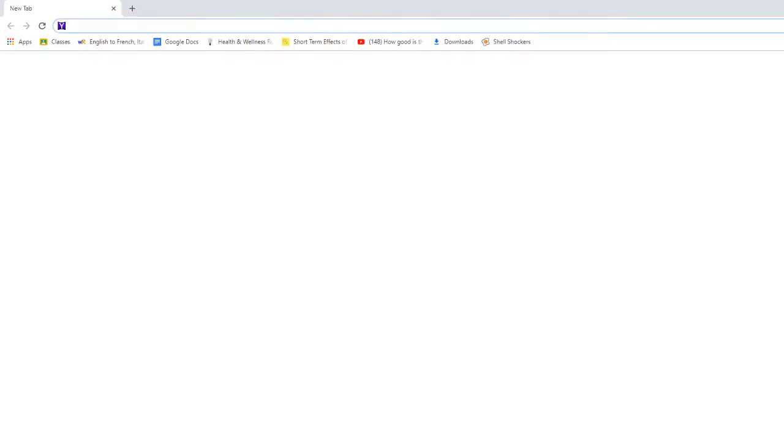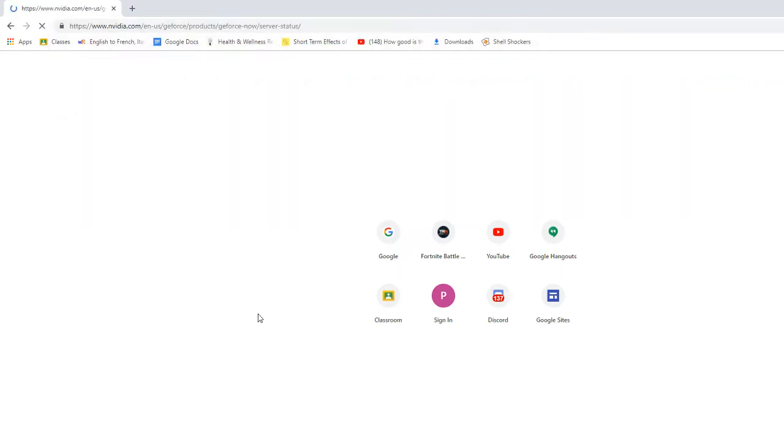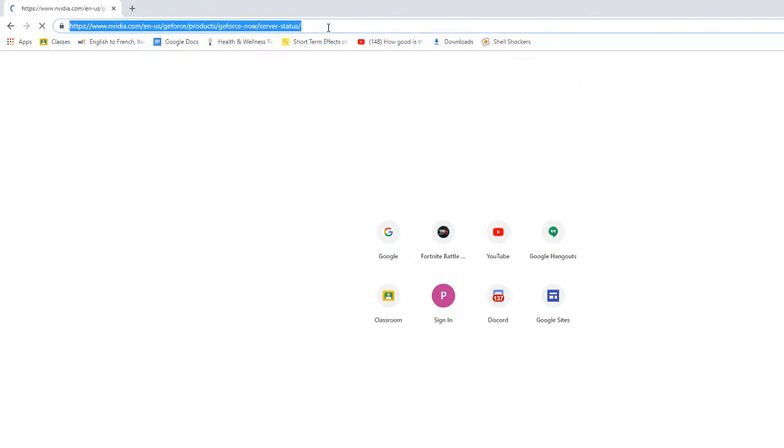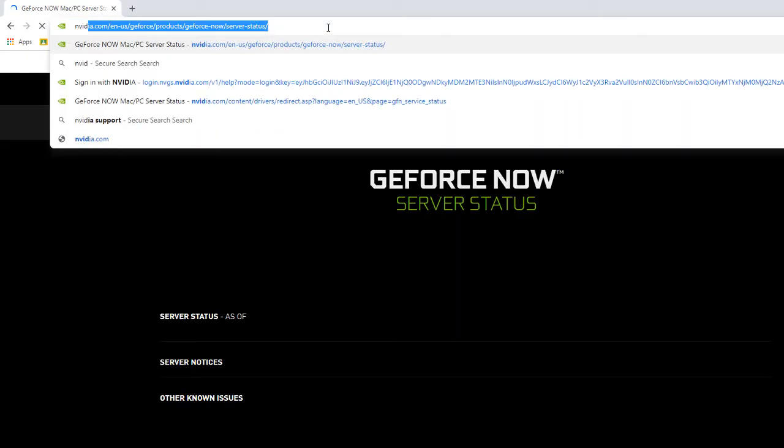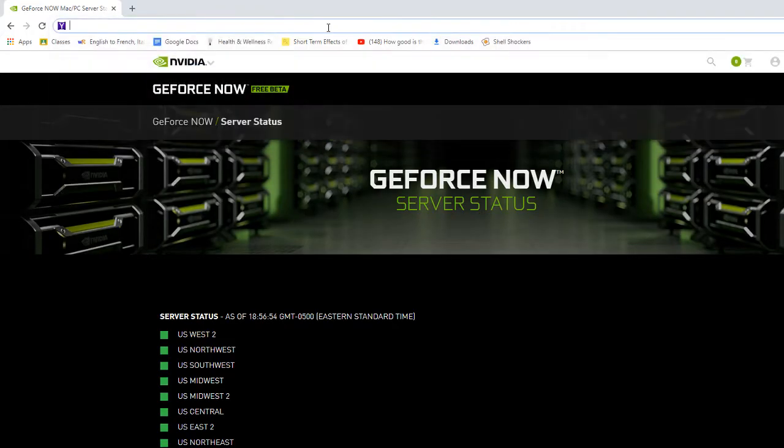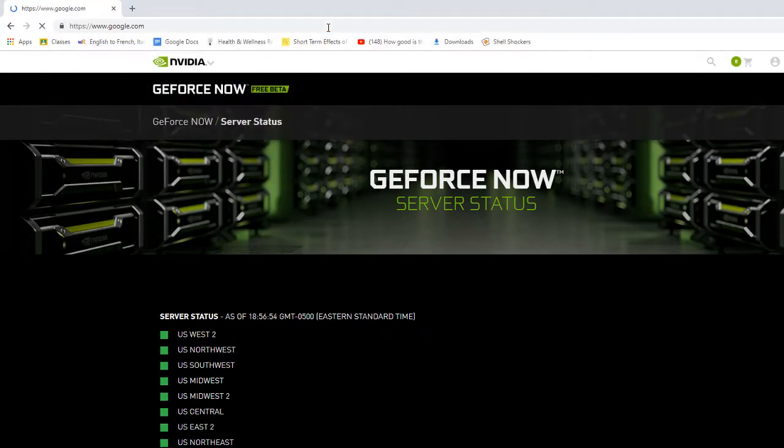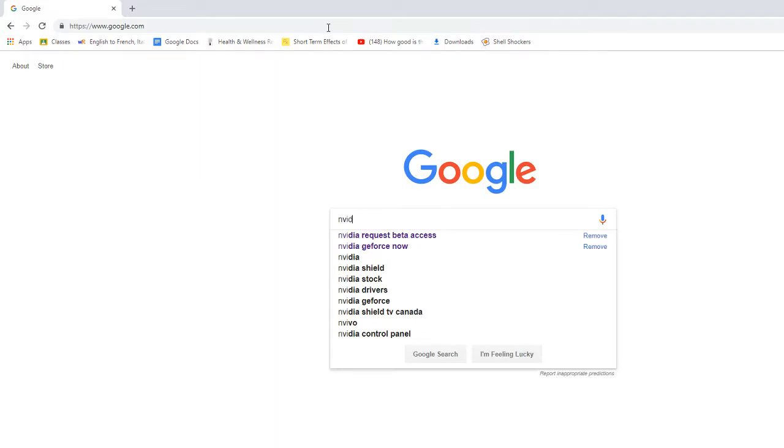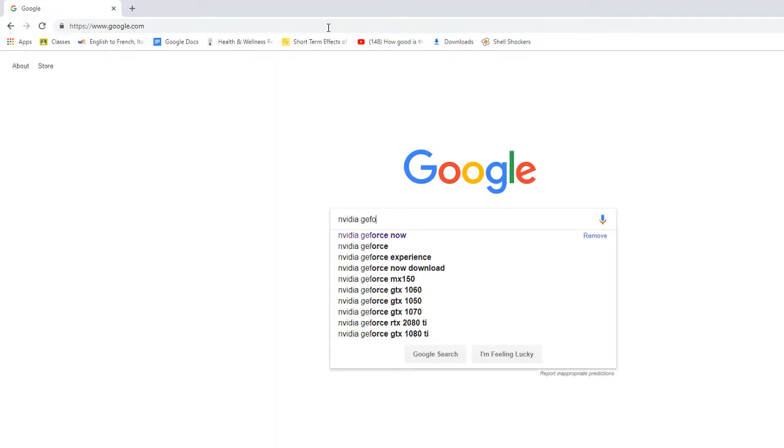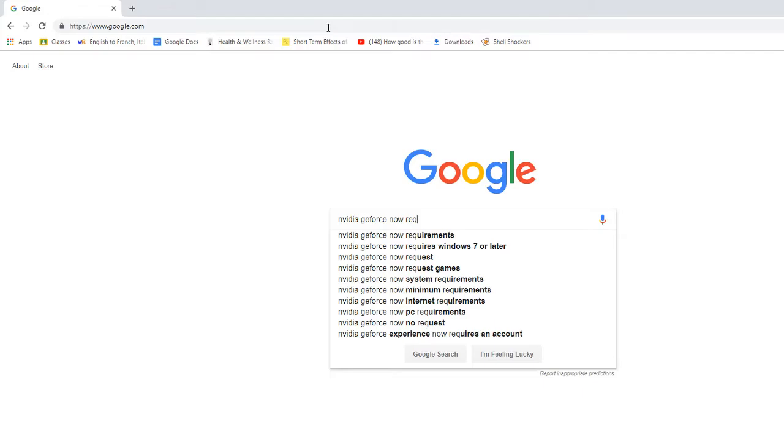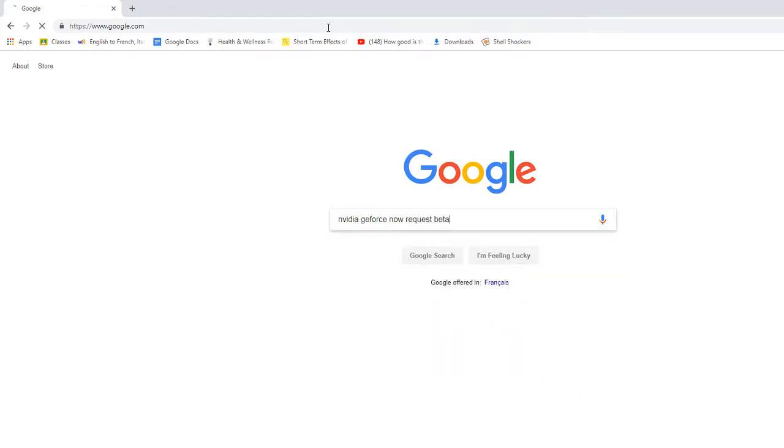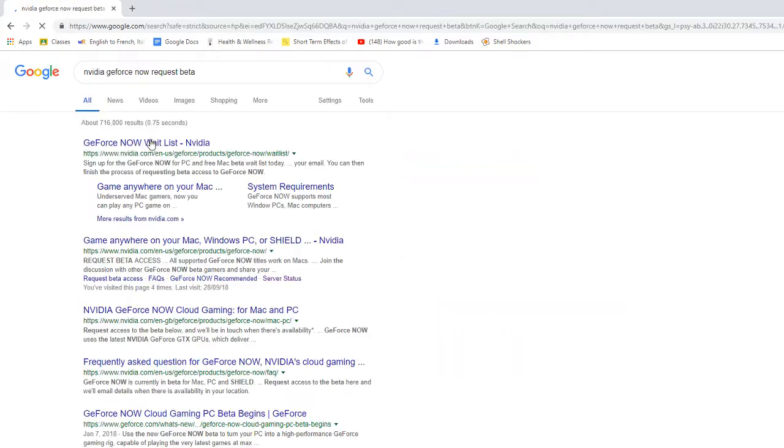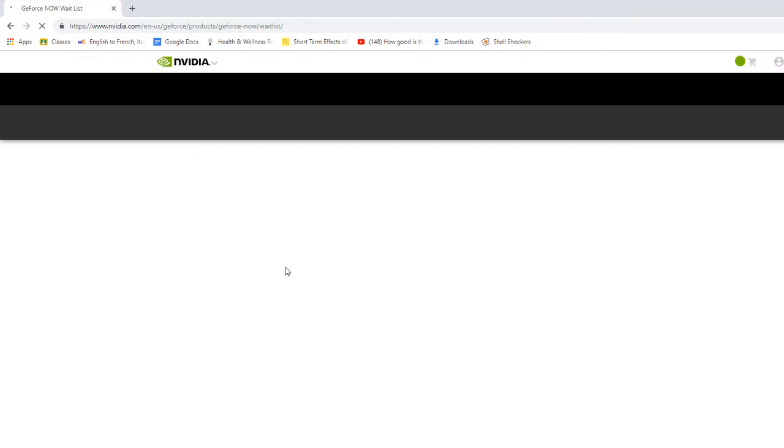We want to go to Google or any search browser and then you're gonna want to search up Nvidia GeForce now, not server status my bad. Here, let me go to Google Chrome real quick. Nvidia GeForce now request beta. Alright, so now you're gonna go on to this.